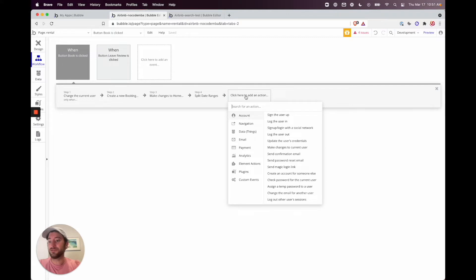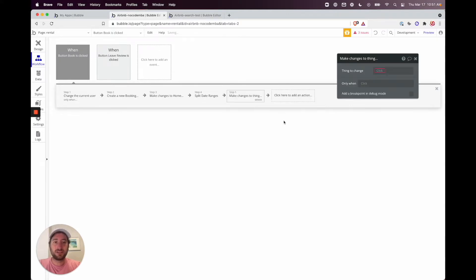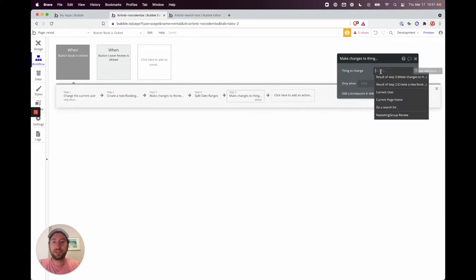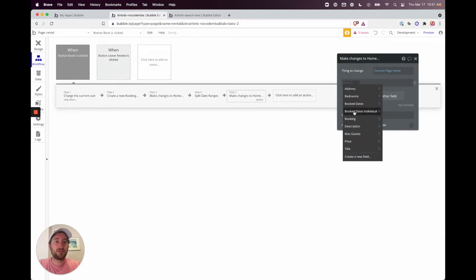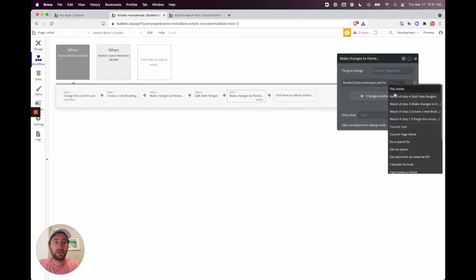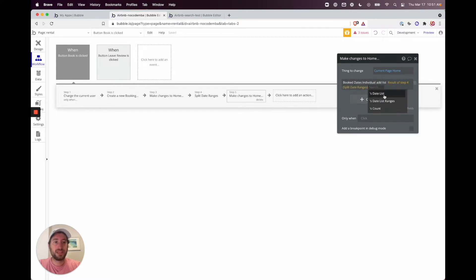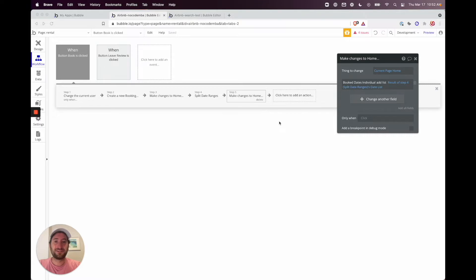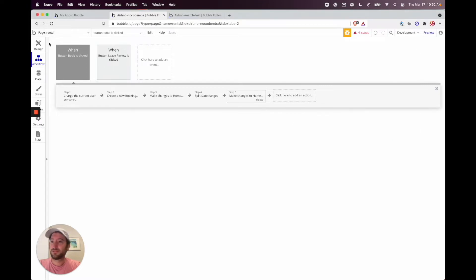Now we need to add those split dates into the field we created. Go to 'Data Things', then 'Make Changes to a Thing', select the current page home, and then go to 'booked dates individual' — click 'Add List', not just 'Add'. Add the result of Step 4's date list, not date ranges. That's everything built out.